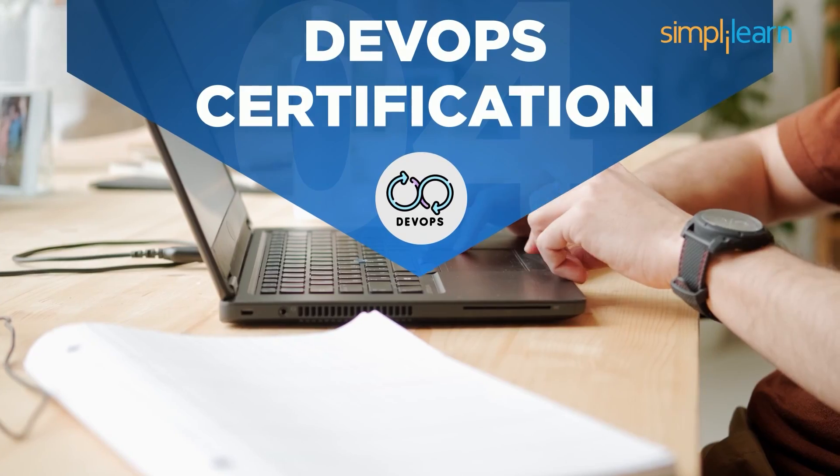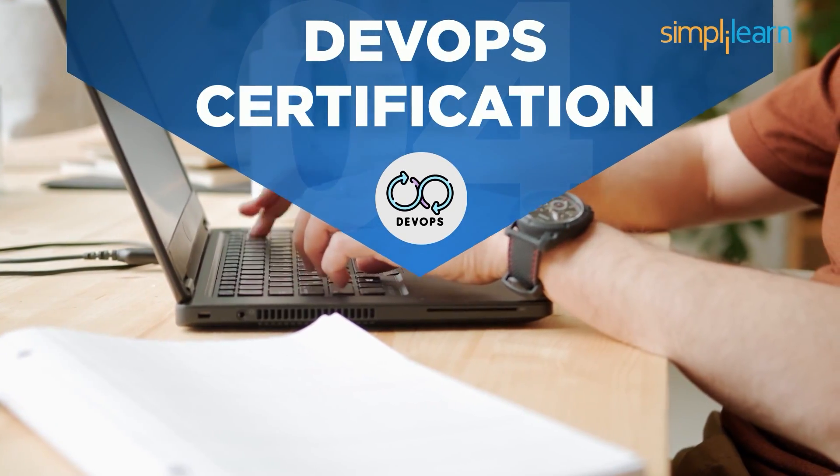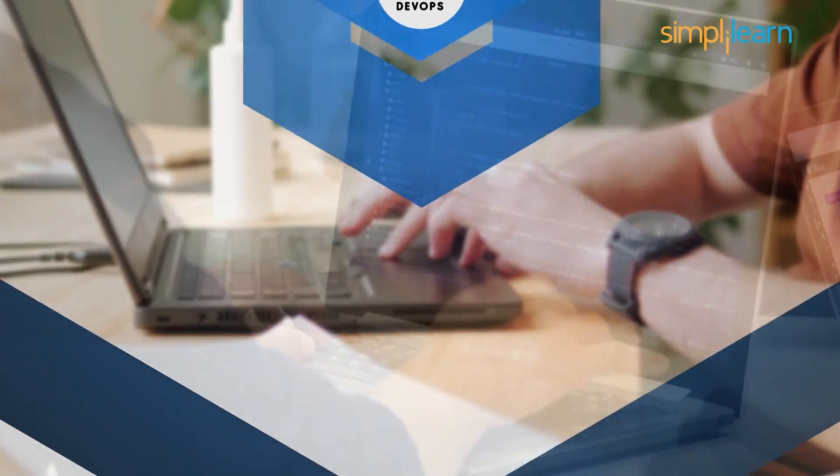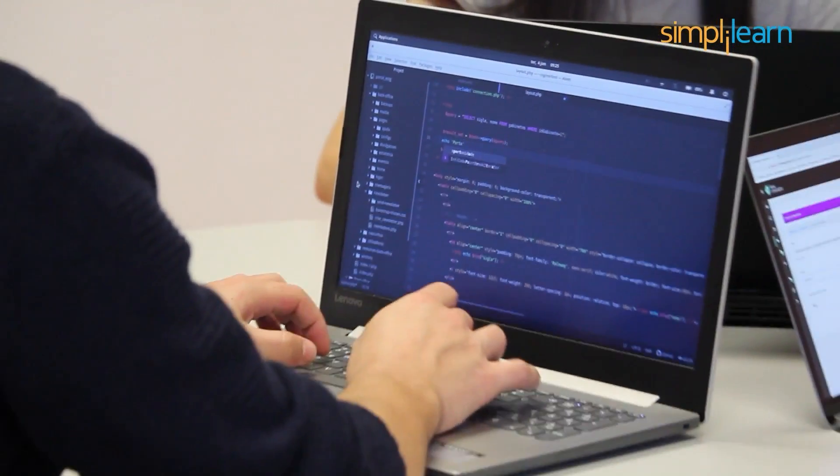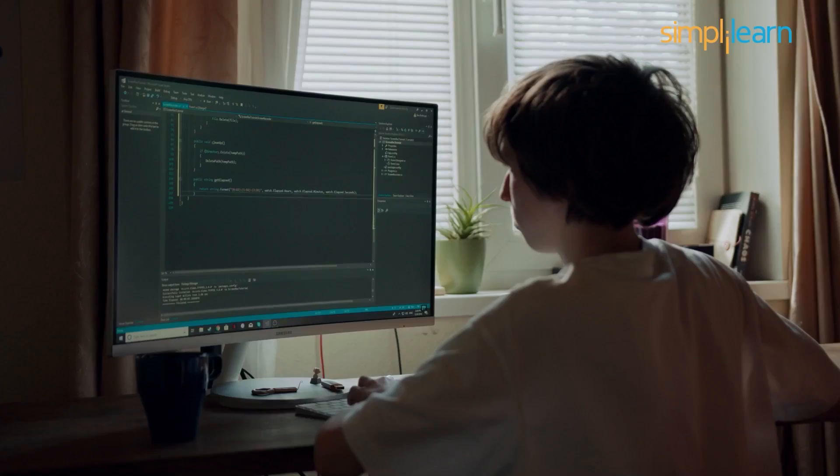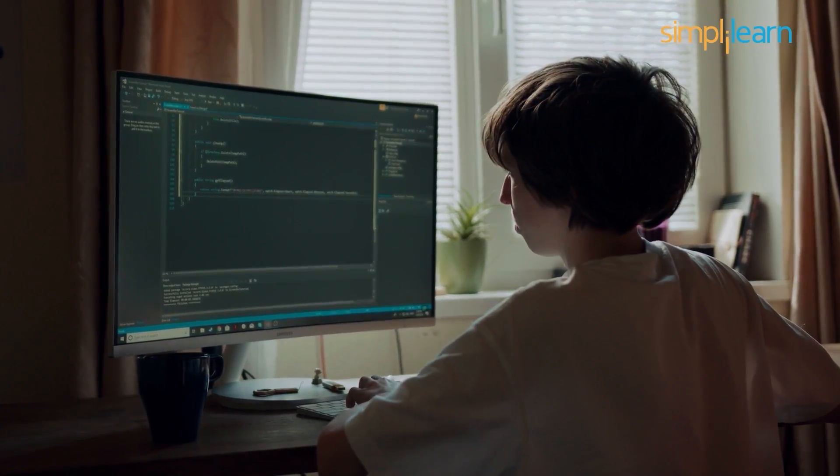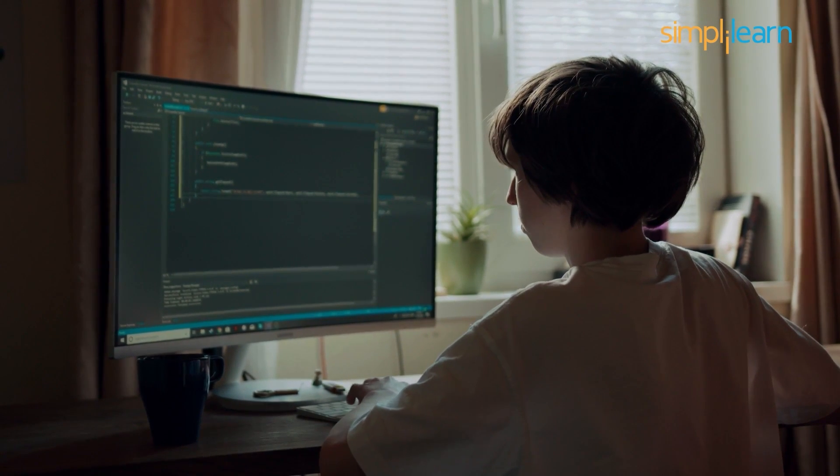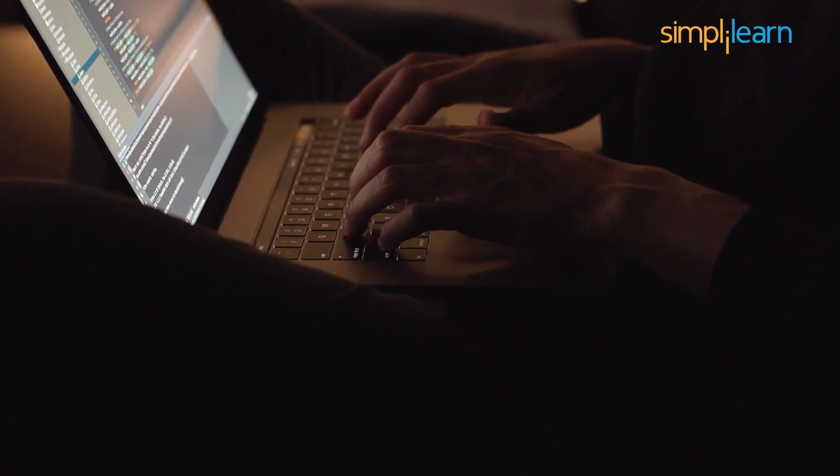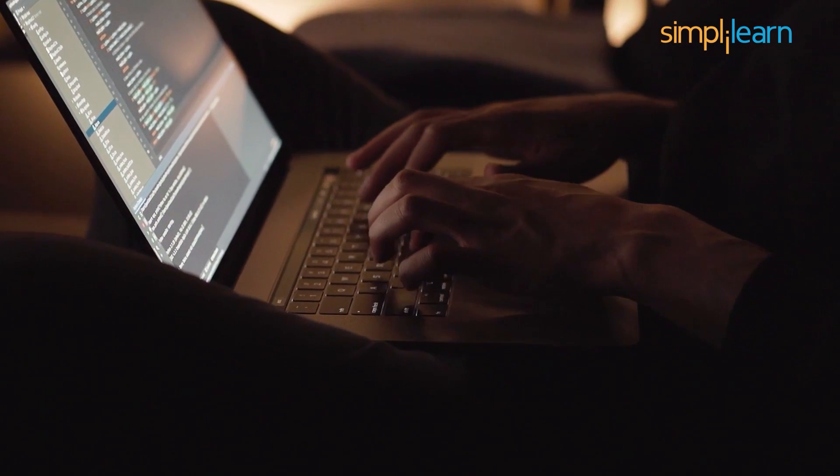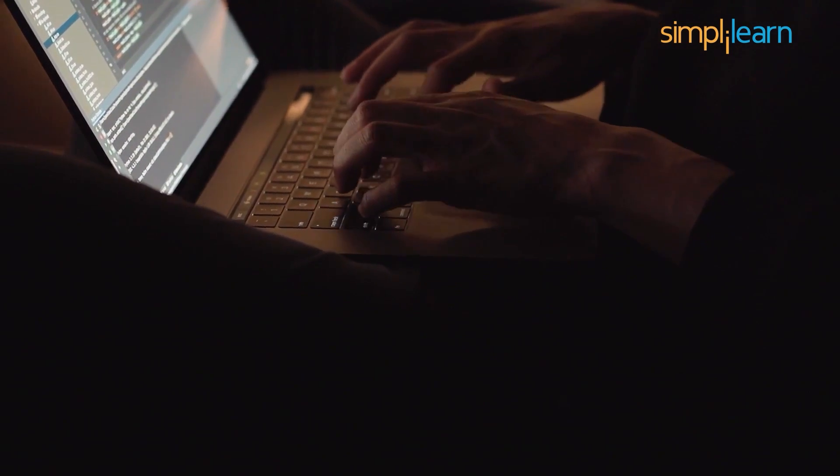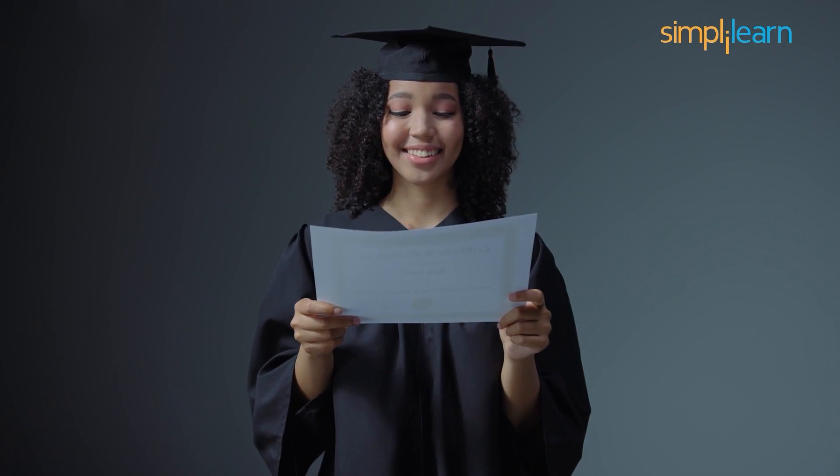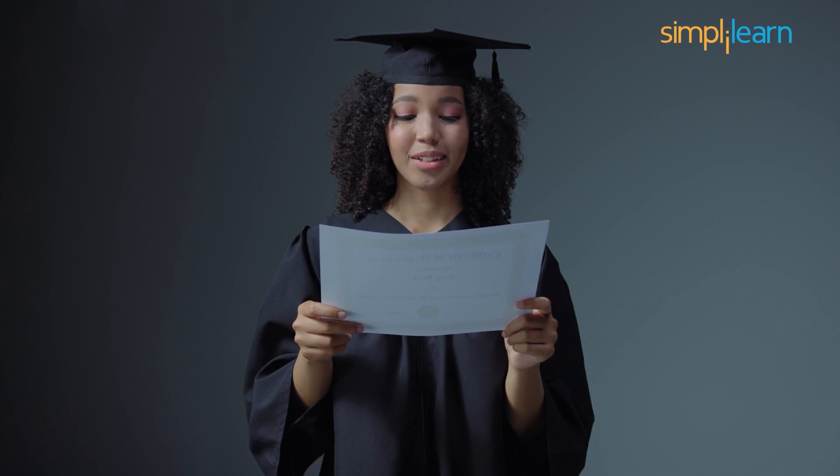At number 4, we have DevOps certification course. Gone are the days when the software development industries followed the brute force methodology to developing application software. Today, automation has taken over software development. DevOps methodology of automation, continuous development, and deployment has drastically improved software development procedures. Certification in DevOps will be the best choice for an aspiring software engineer.